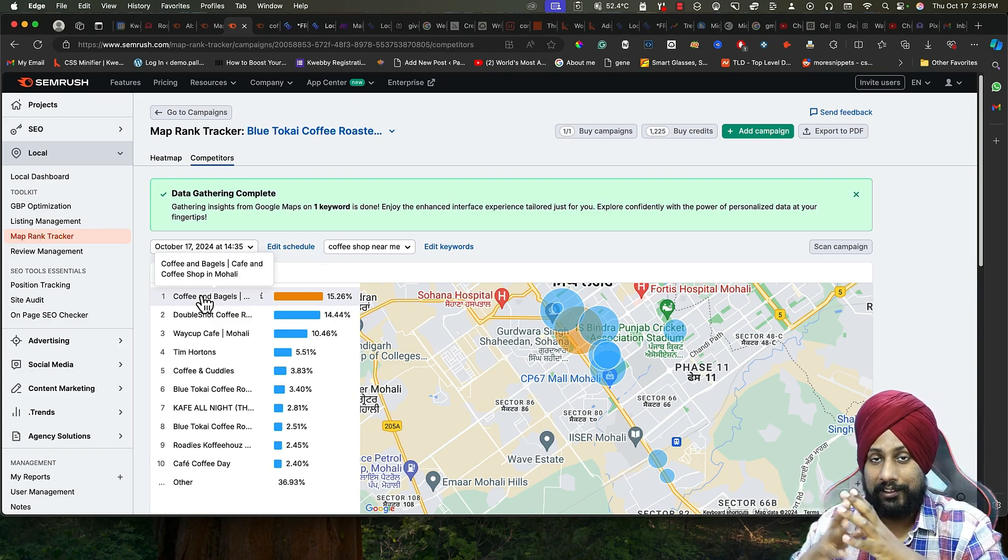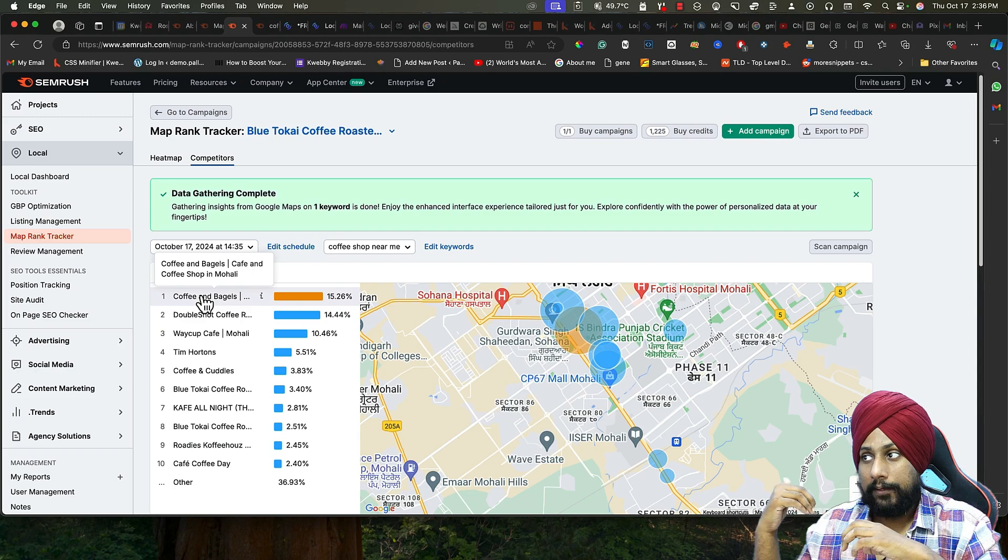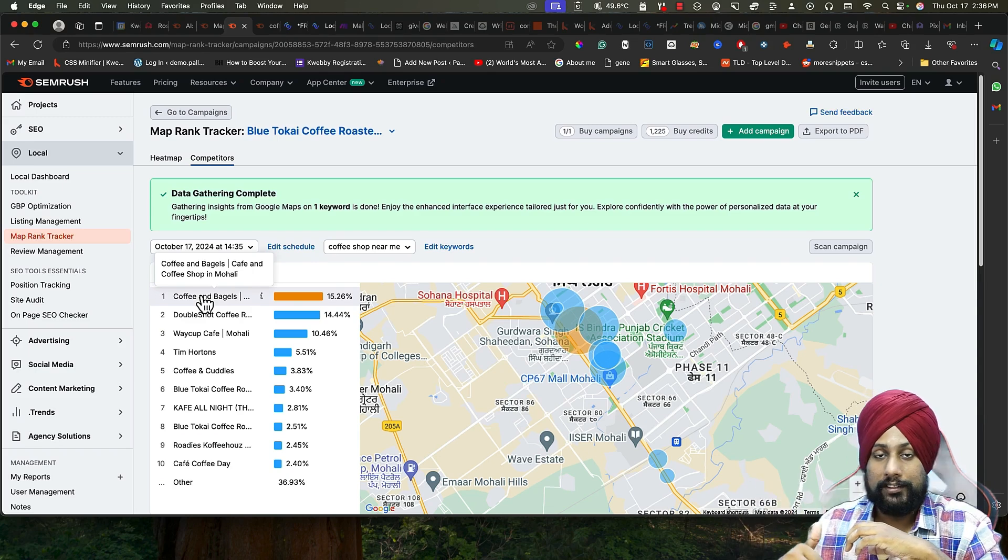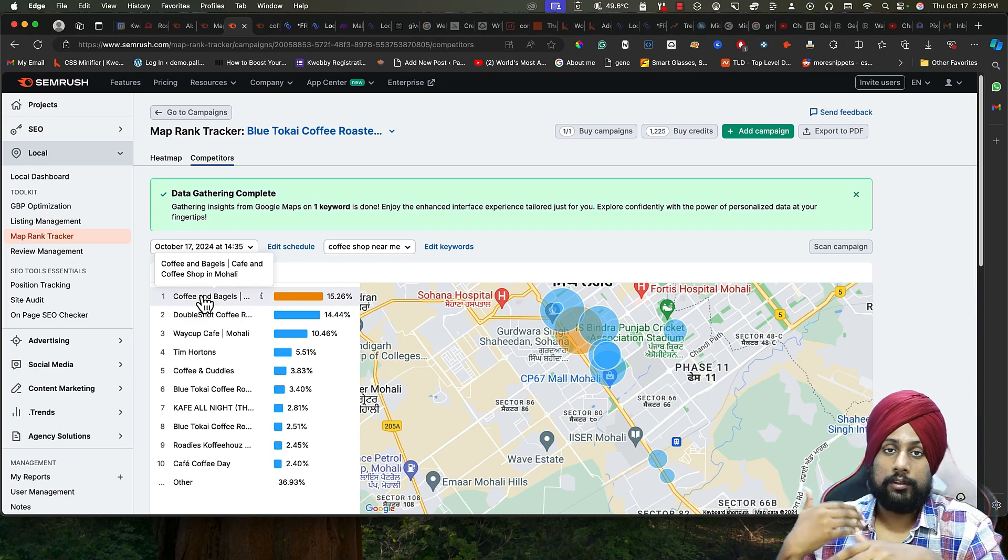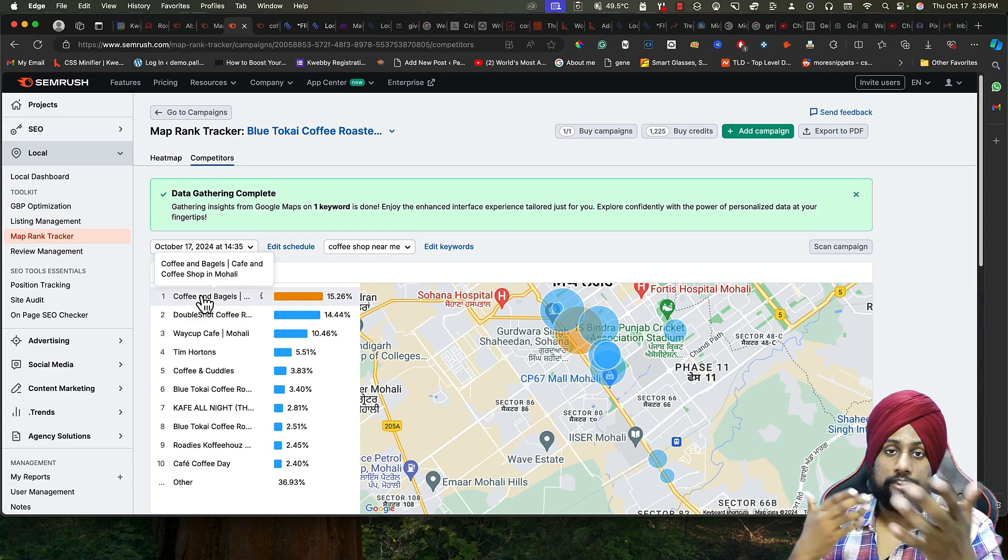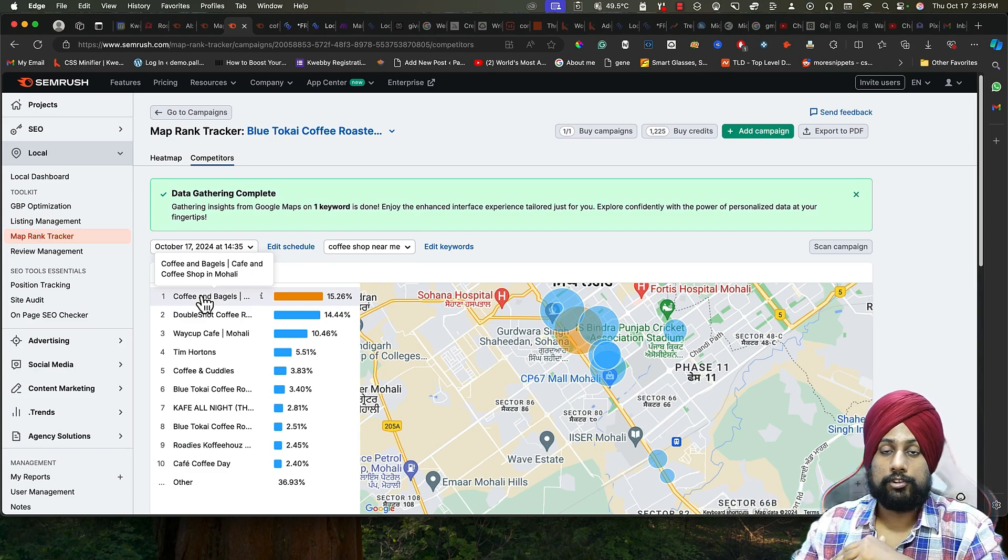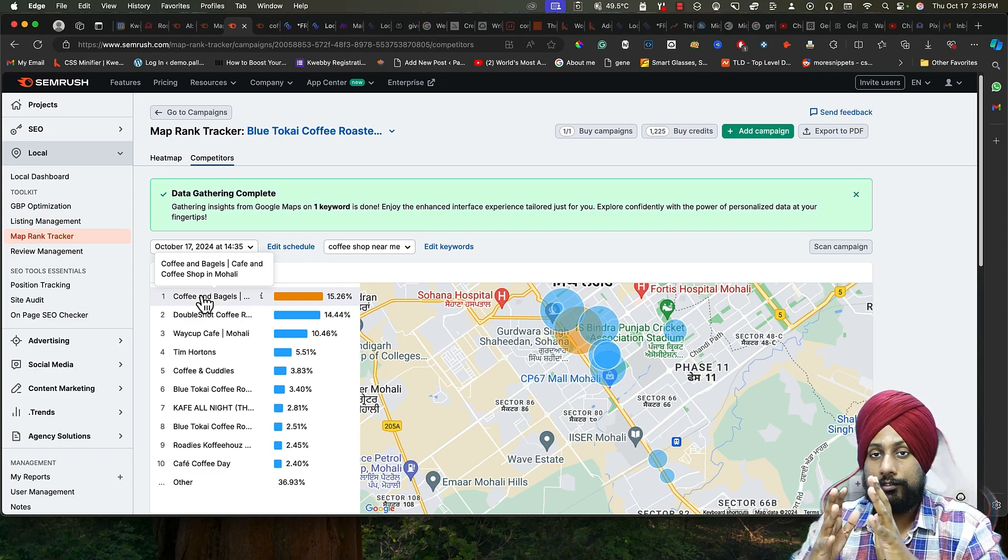There's also a tip to improve your search ranking which I have already written in the blog. You can go ahead and check the blog in the description box where I have stated all the methods of rank tracking, checking, and also the tips to improve it. See you in the next video. Bye.